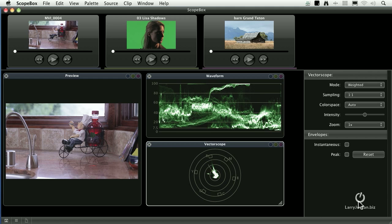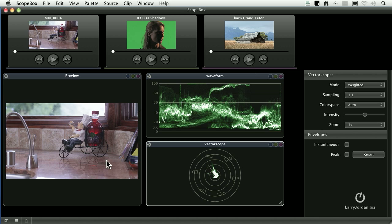This is ScopeBox. It has three basic windows. There is the source window, which is where we're able to load video clips, the analysis window, and the customization window.